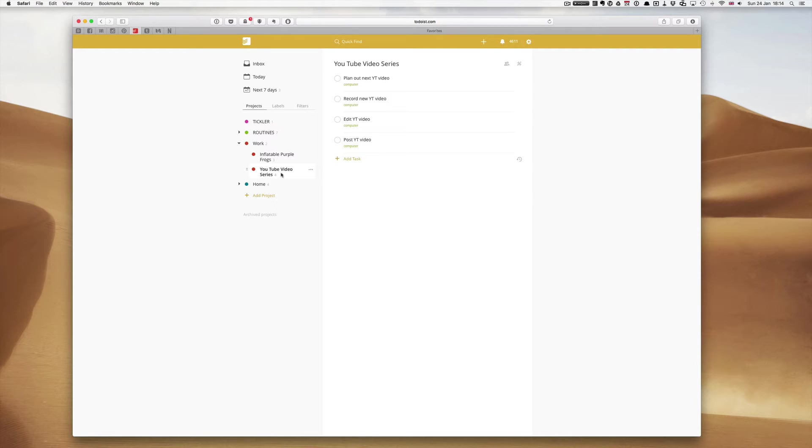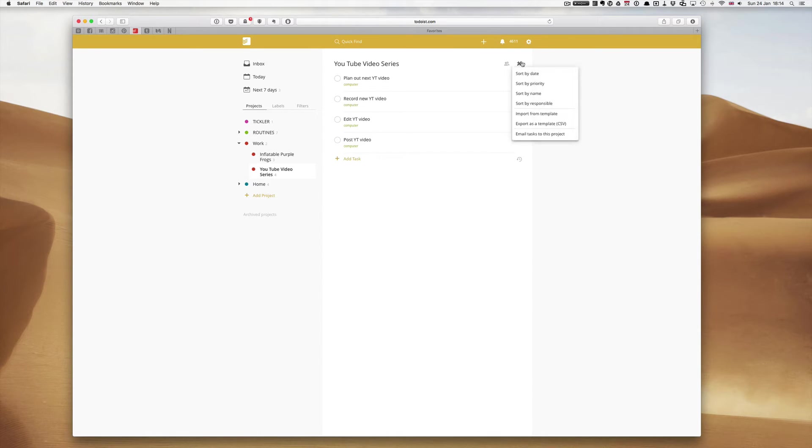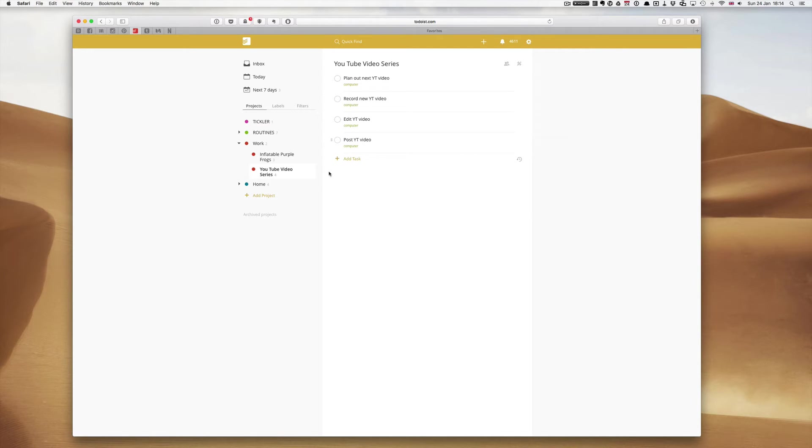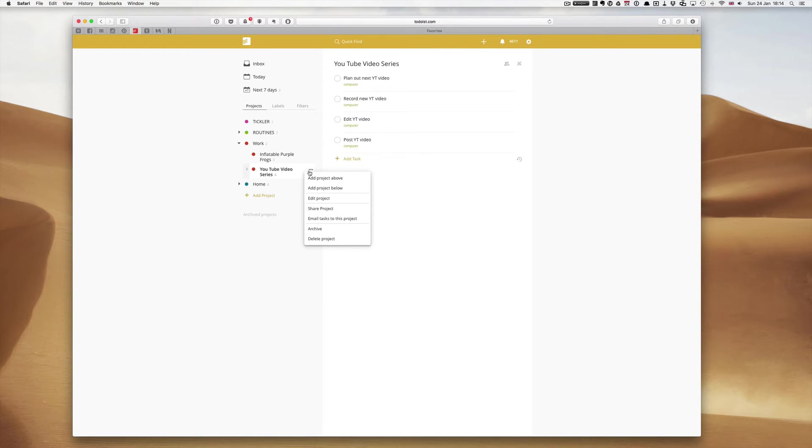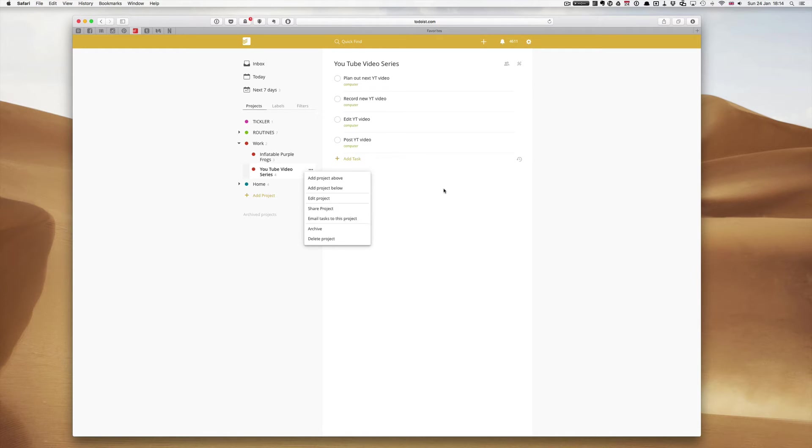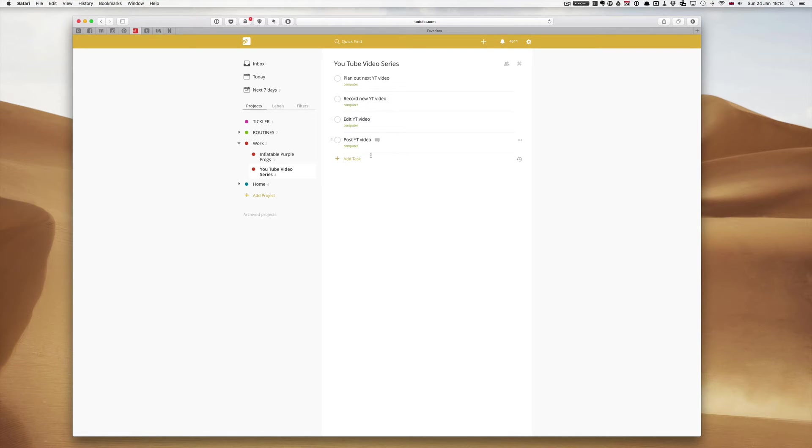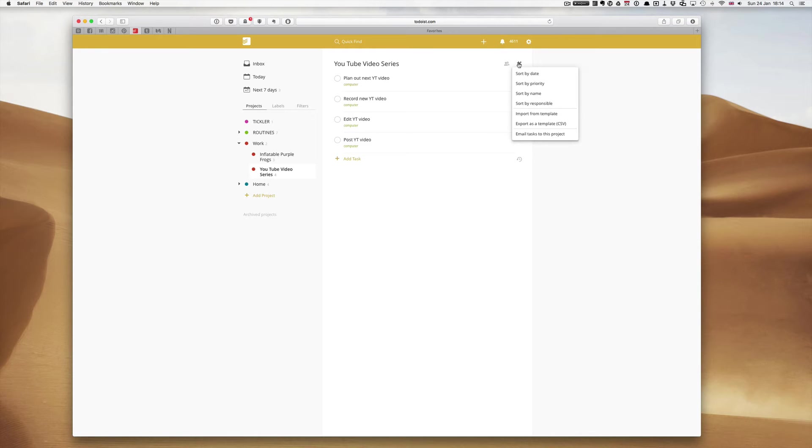What we do is we go to the icon here, the toolbar icon which is on the right hand side of the project. Just bearing in mind that you could go to the additional notes on the right hand side of the project but it doesn't obviously work because there's nothing there. What you have to do is open the project in its own list view, go to the tool icon, click the tool icon and it says export as a template CSV.